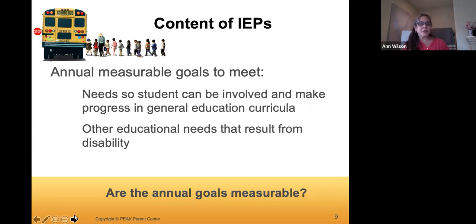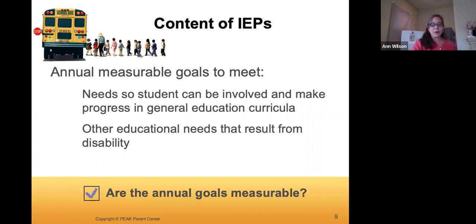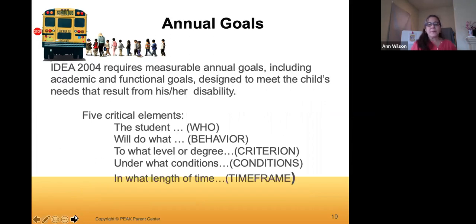The goals address the needs so the student can make progress in the general education curriculum, as well as in extracurricular activities — and general education includes physical education. We always want to check that annual goals are measurable, because otherwise it's hard to tell if the student is making progress. IDEA requires that goals be measurable and designed to meet the needs that result from the disability.